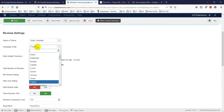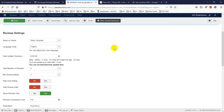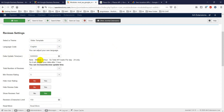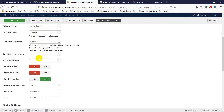You can also choose your language. If your reviews are not in English, you can set the language code and Google will translate them to English. The data update time is set in seconds — this controls how often the API is called per day, since Google has a limit on API calls.